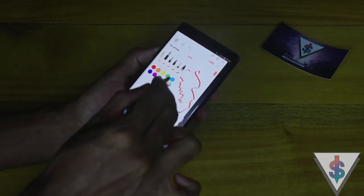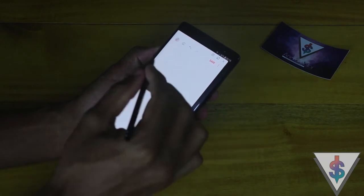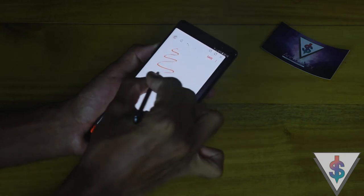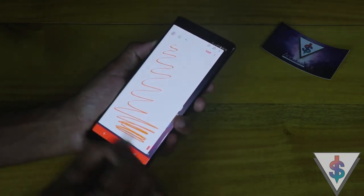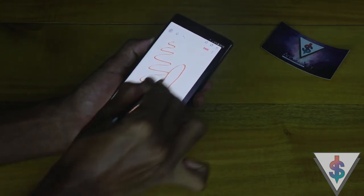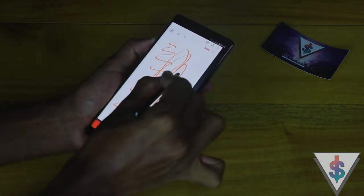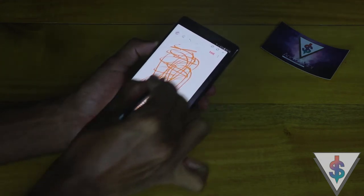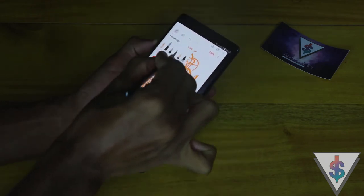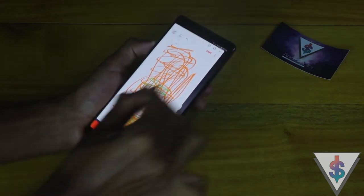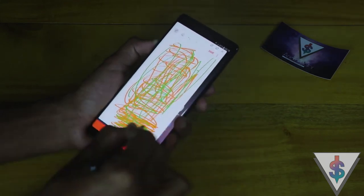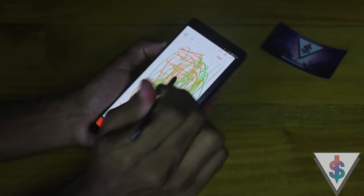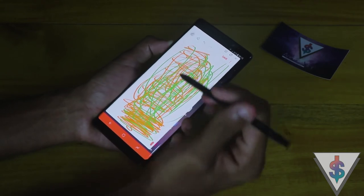Let me change the color to blue and show you what I mean. I really like that sound effect — I think that's a really nice touch.